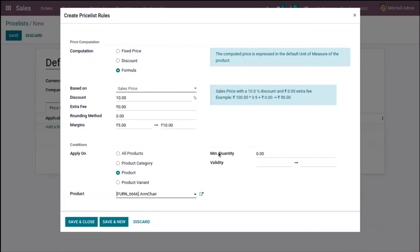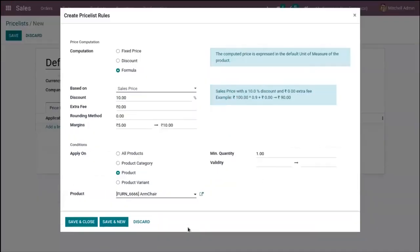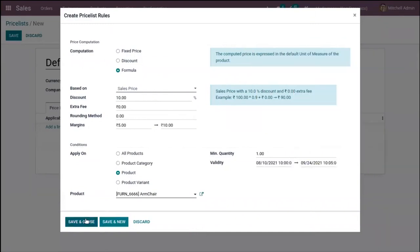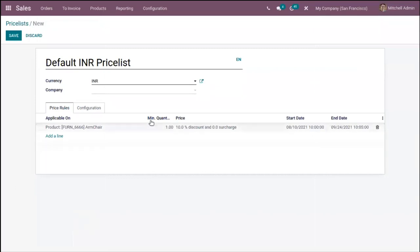Here we can set the minimum quantity — for the rule to apply, the quantity purchased or sold must be greater than or equal to the minimum quantity specified. It is expressed as the default unit of measure of the product. I'm setting it as one. After providing the minimum quantity, you can set the validity period with a start date and end date. After that, we can save and close.